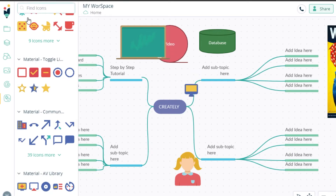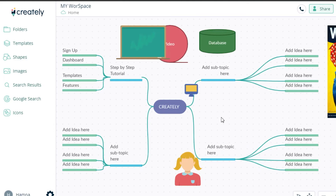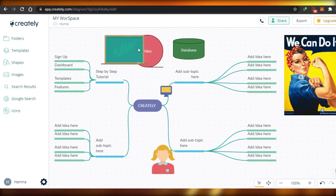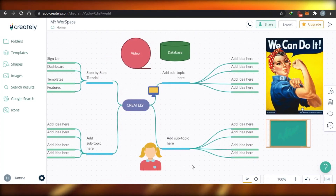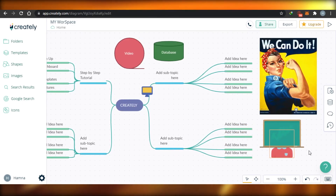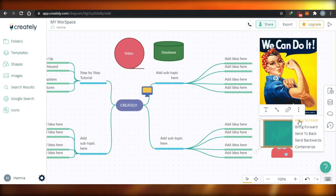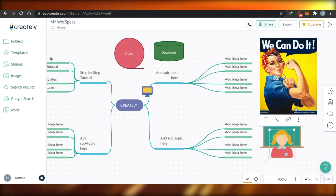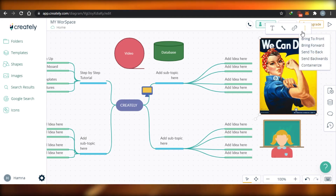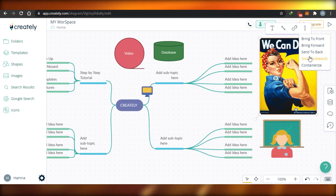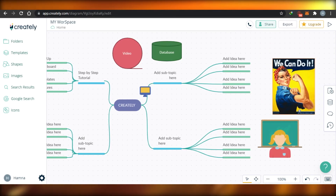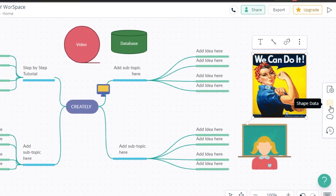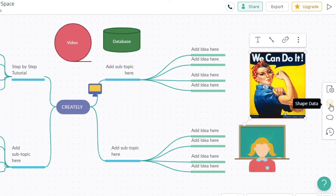Now I have a bunch of items on the canvas, so let me organize them a bit. I'll grab the figure and position her. You can right-click to bring something to front, bring forward, send to back, or send backwards — that's how you control layering. To delete any image, simply click on it and delete. You can also click the three-dot menu to access these options. You can also see options like information, shape data, and comments in the side panel.